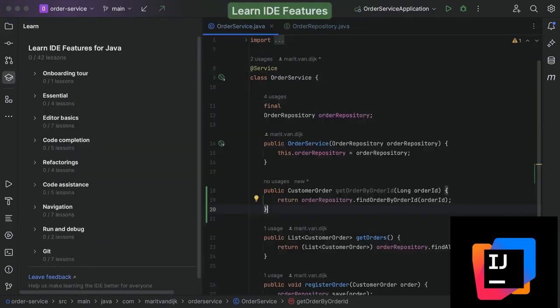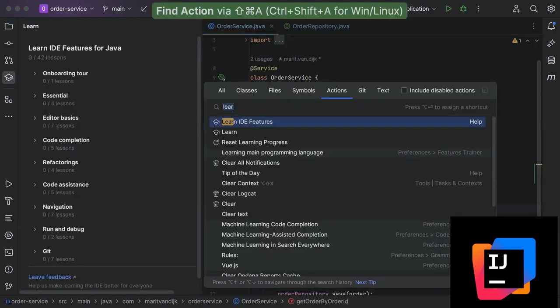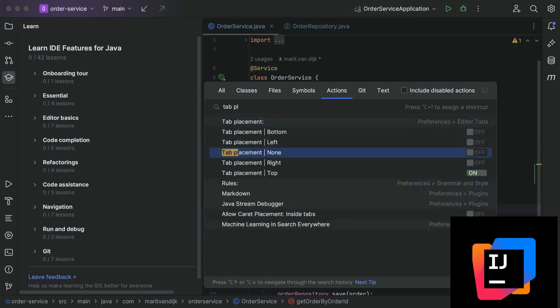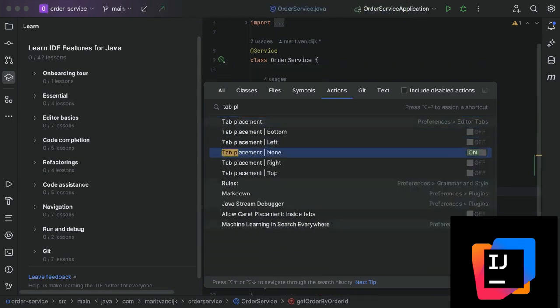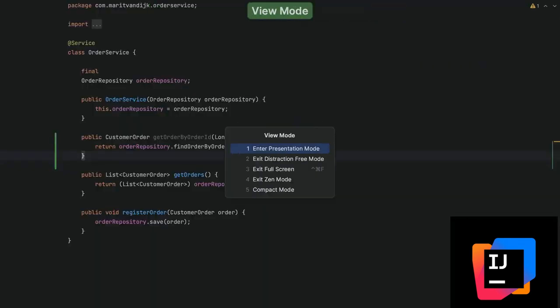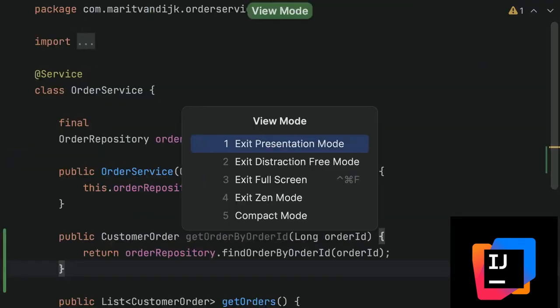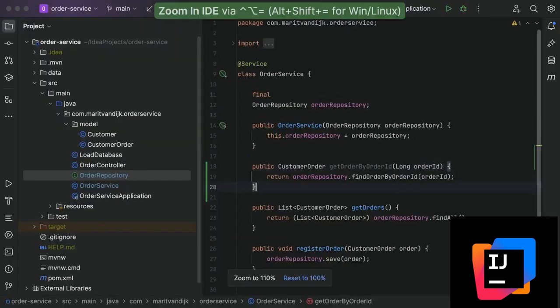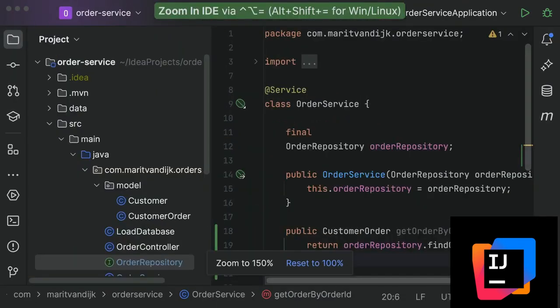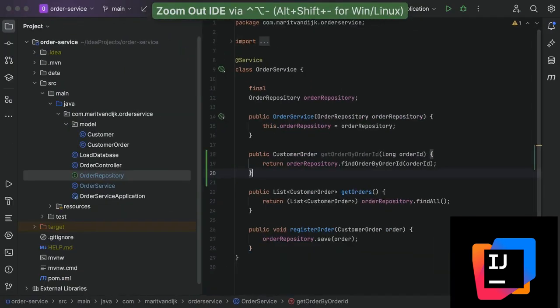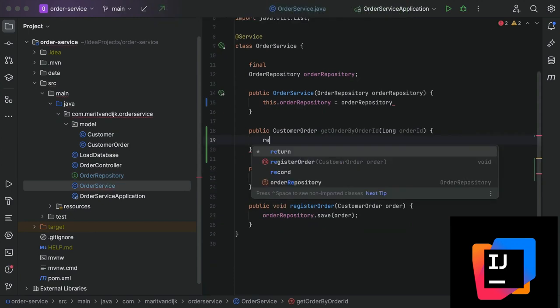IntelliJ IDEA, another product from JetBrains, is renowned for its excellence in Java development. It offers an array of features that enhance productivity, such as intelligent code completion, deep code analysis, and powerful refactoring tools.